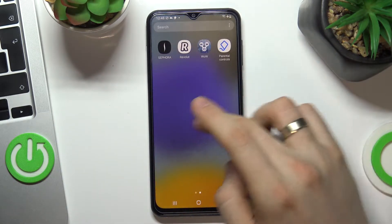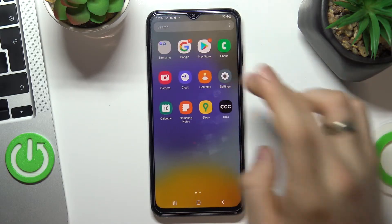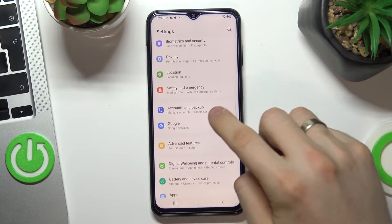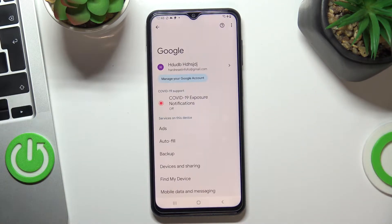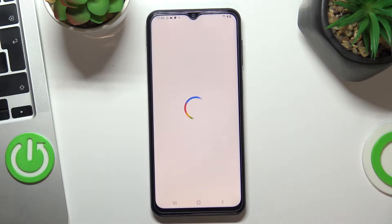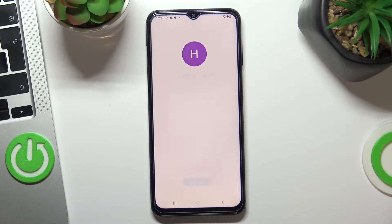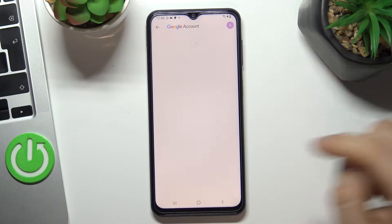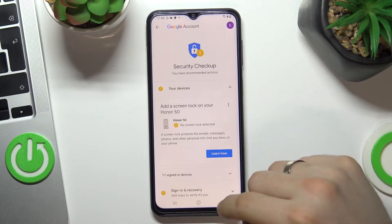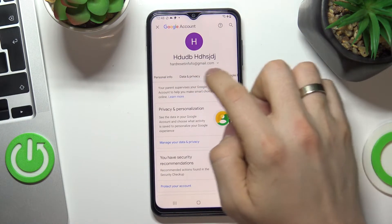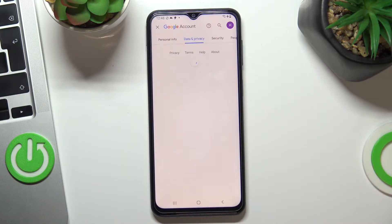Firstly open Settings, scroll down and choose Google here. Tap on Manage your Google Account, get started, and here scroll right and choose Data and Privacy.